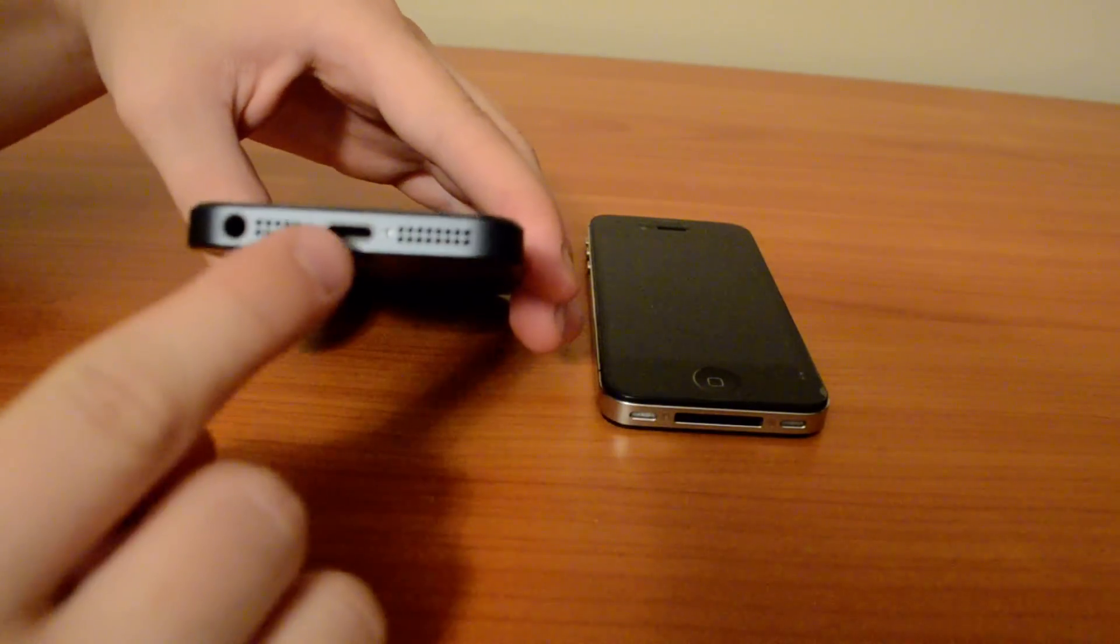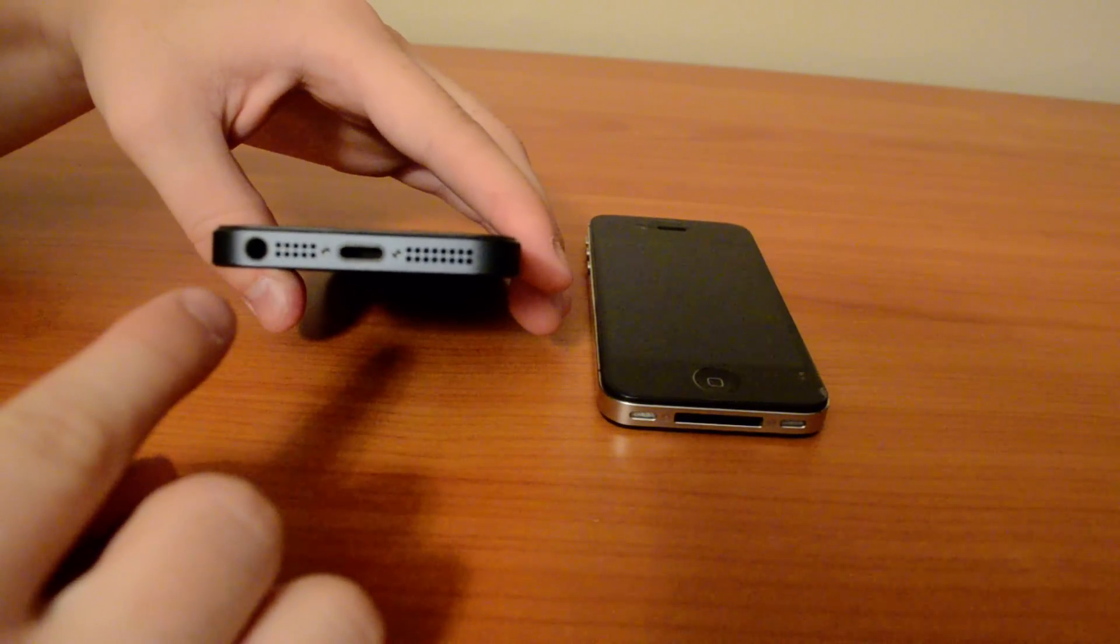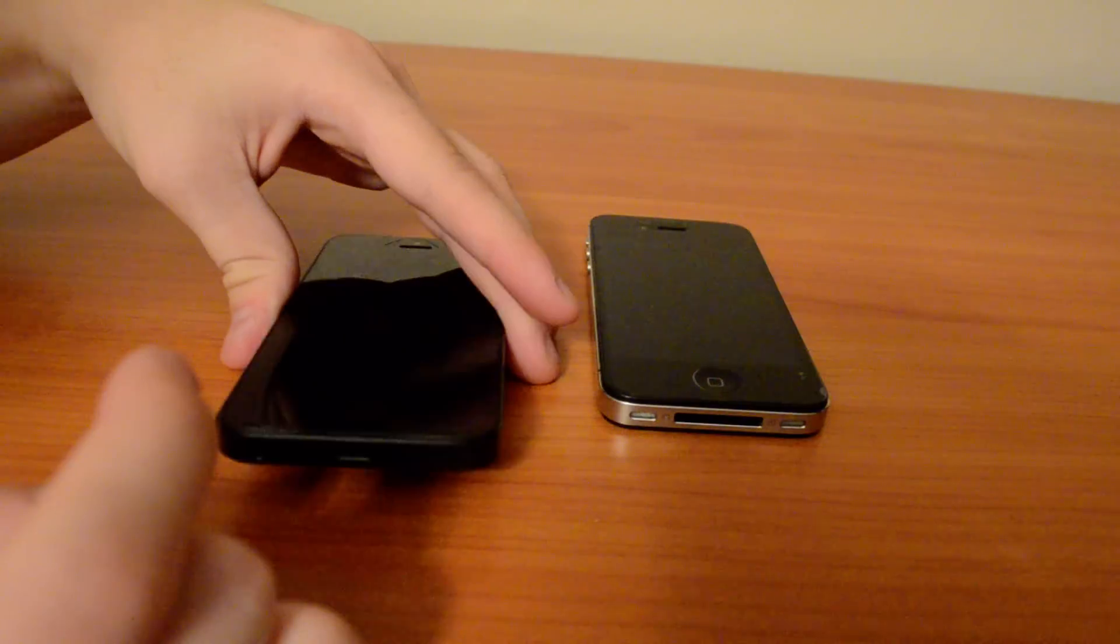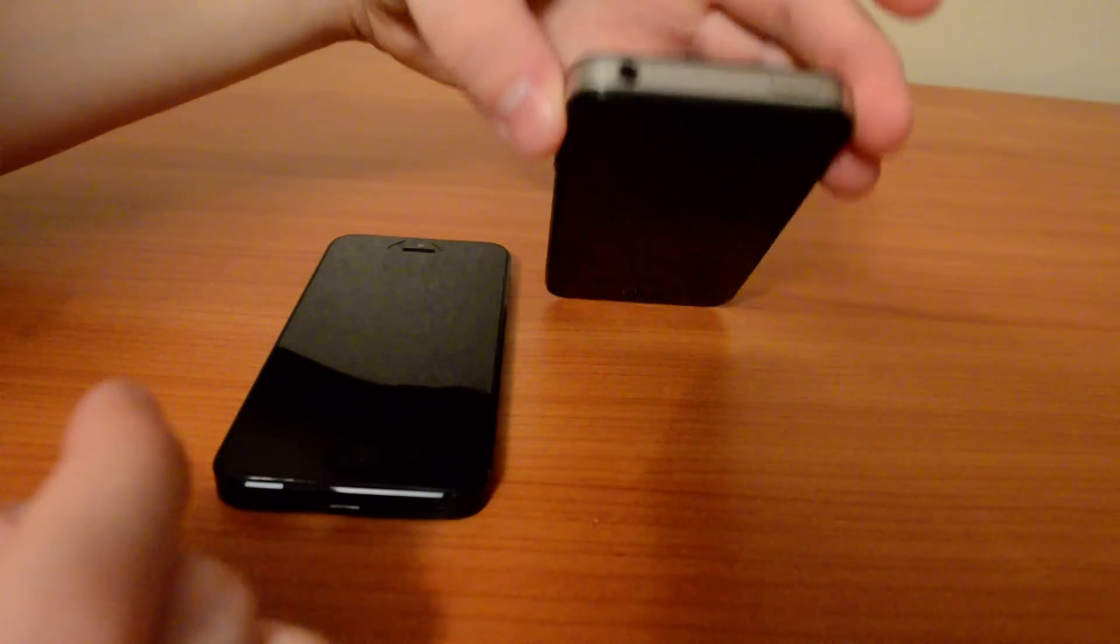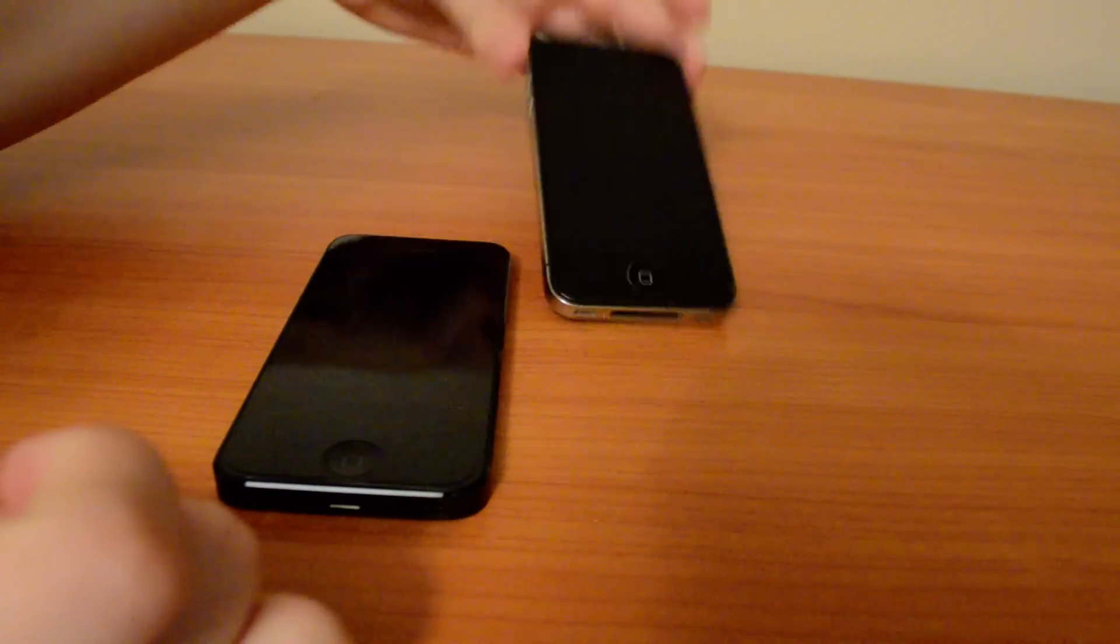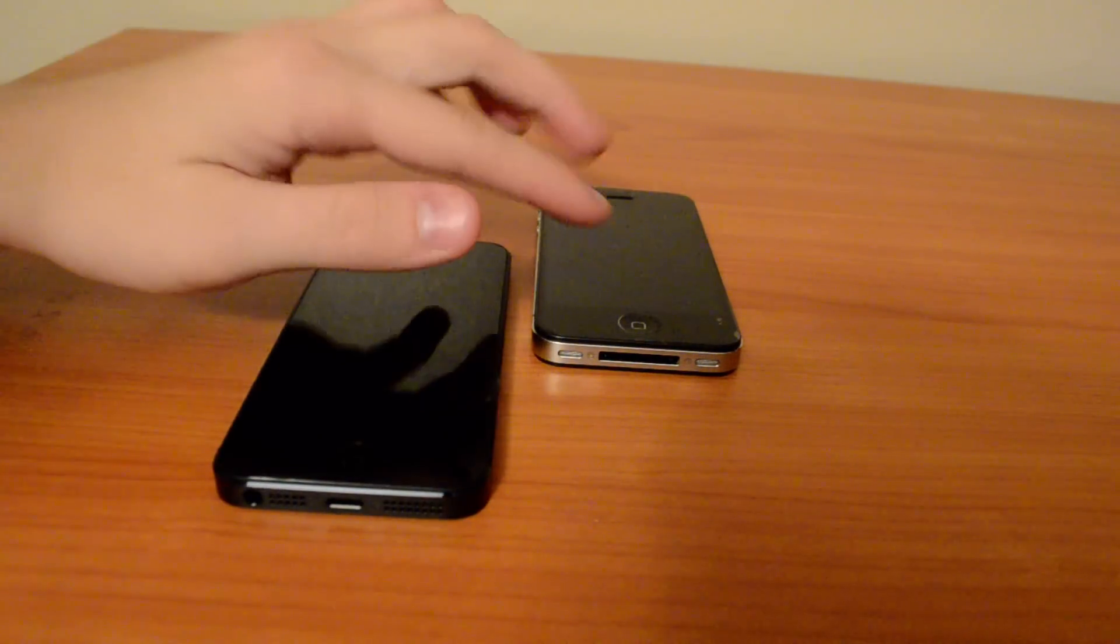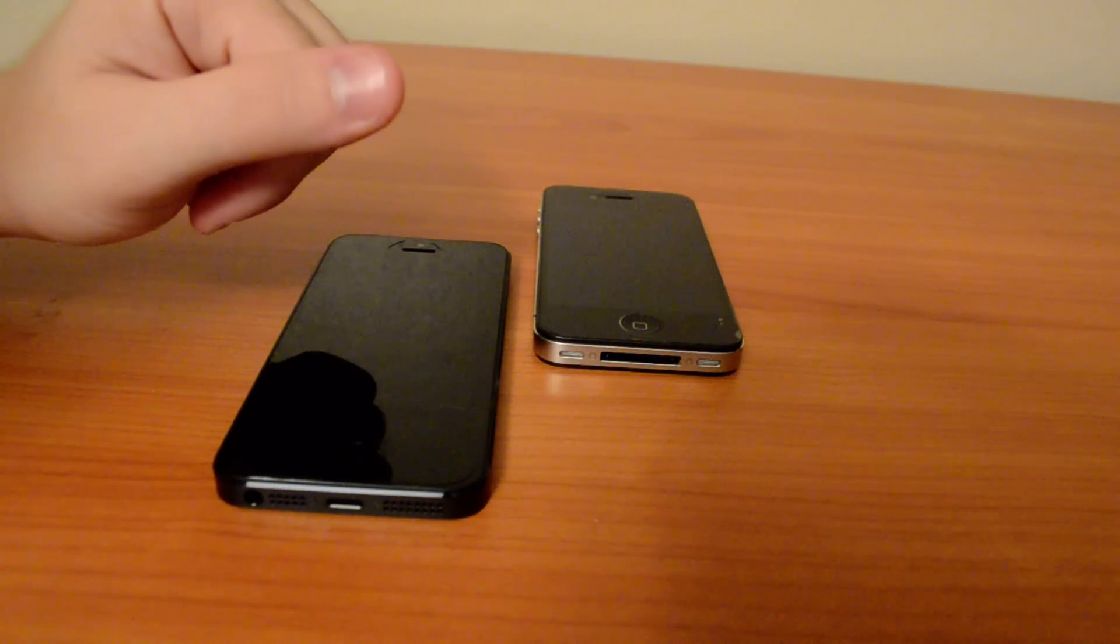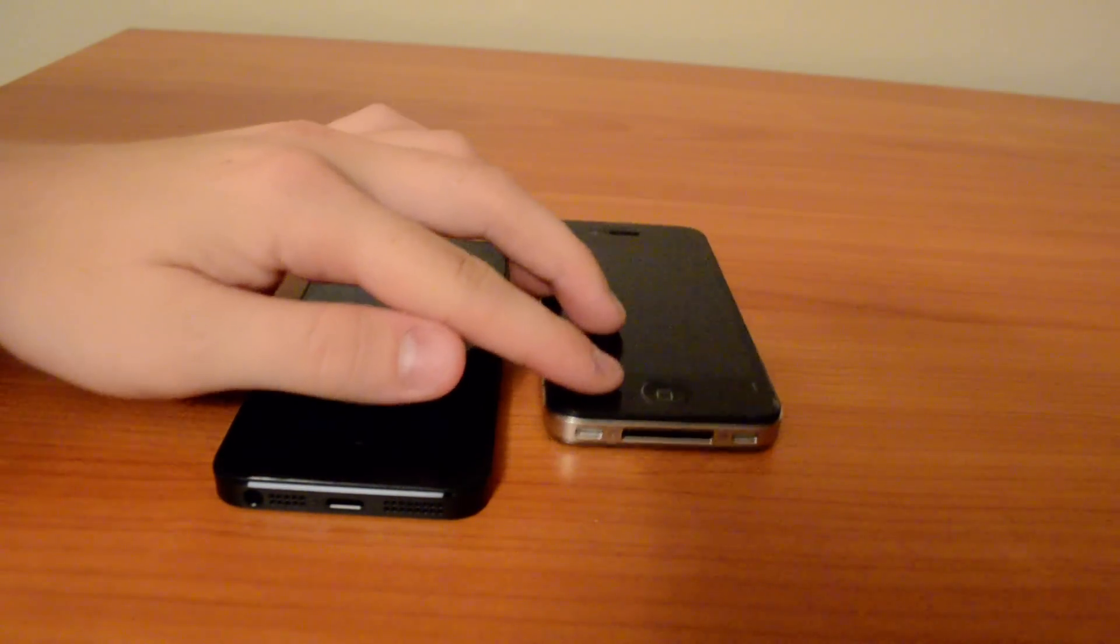They made a new lightning connector, the jack is now on the bottom and the all new redesigned speakers. While iPhone 4s has the jack on top, the regular 30 pin power adapter and the original speakers.